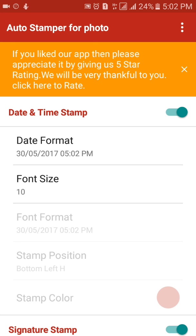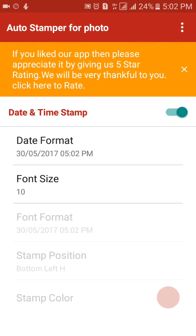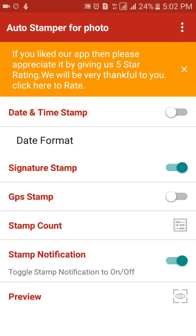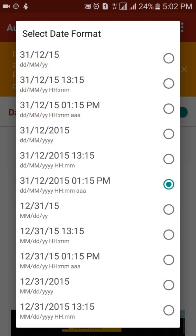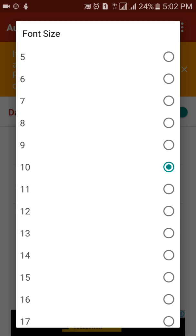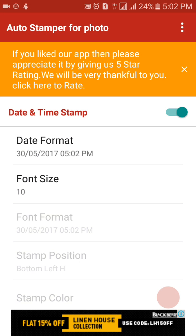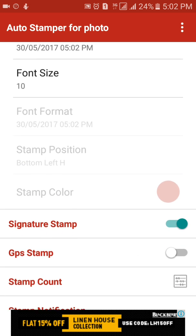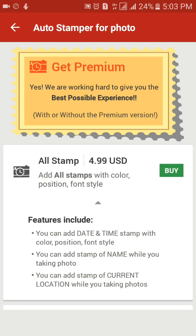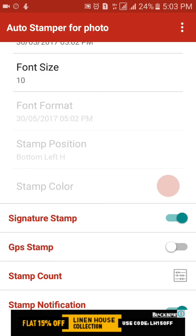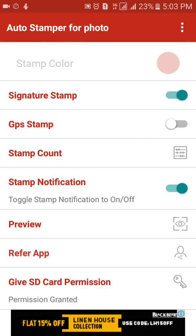Go to Settings and then select the date and time format which you want, and the font size. I will leave it as is. For stamp color, you cannot use that particular stamp color because it is a premium version.